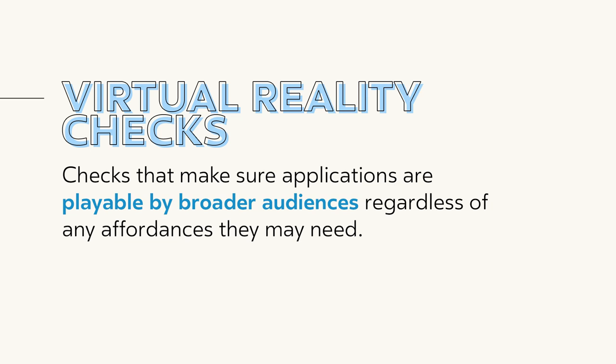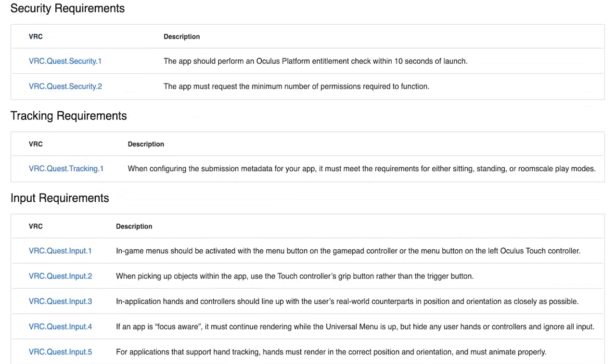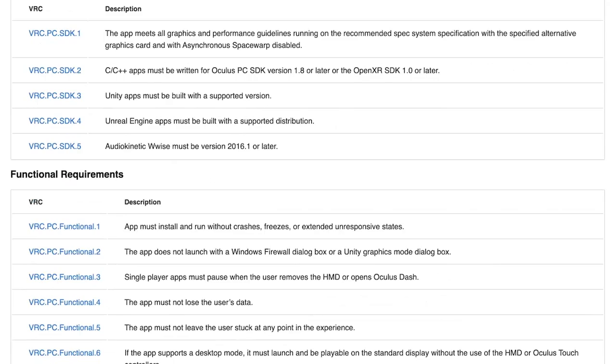Developing for virtual reality adds challenges that a designer won't always encounter when developing a conventional 2D or 3D game. Oculus is aware of these challenges and has put together a set of VRCs, or virtual reality checks, to help designers address these challenges. During this video, we will be learning the techniques and practices that can make apps more accessible, inclusive, and empowering for participants.